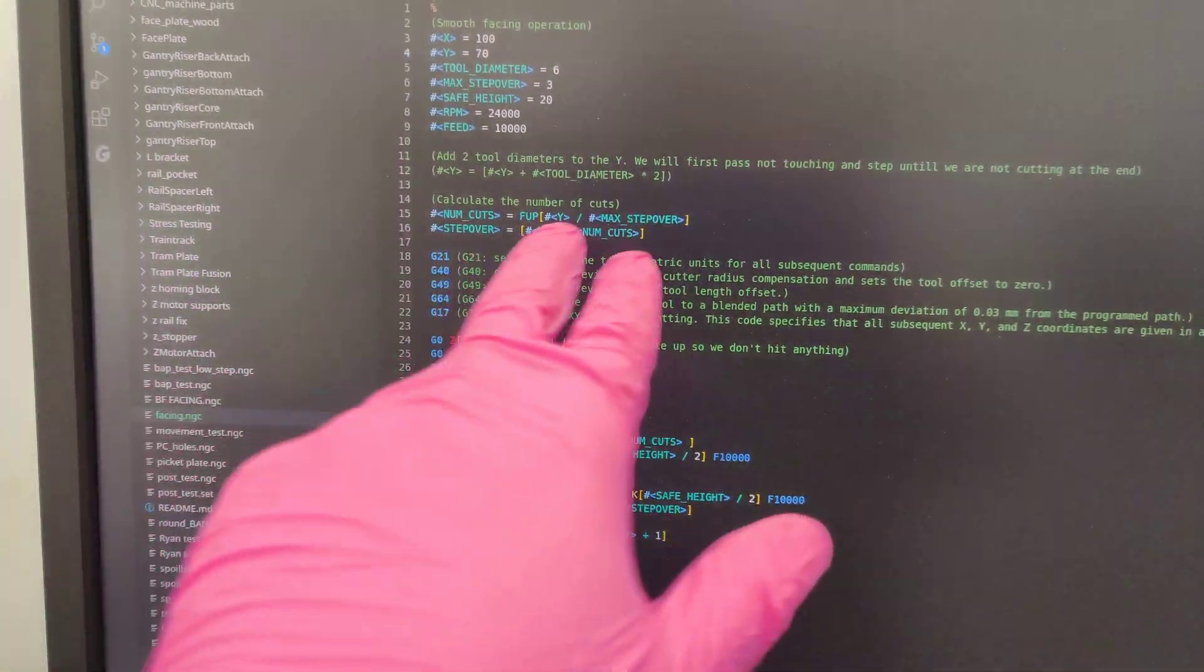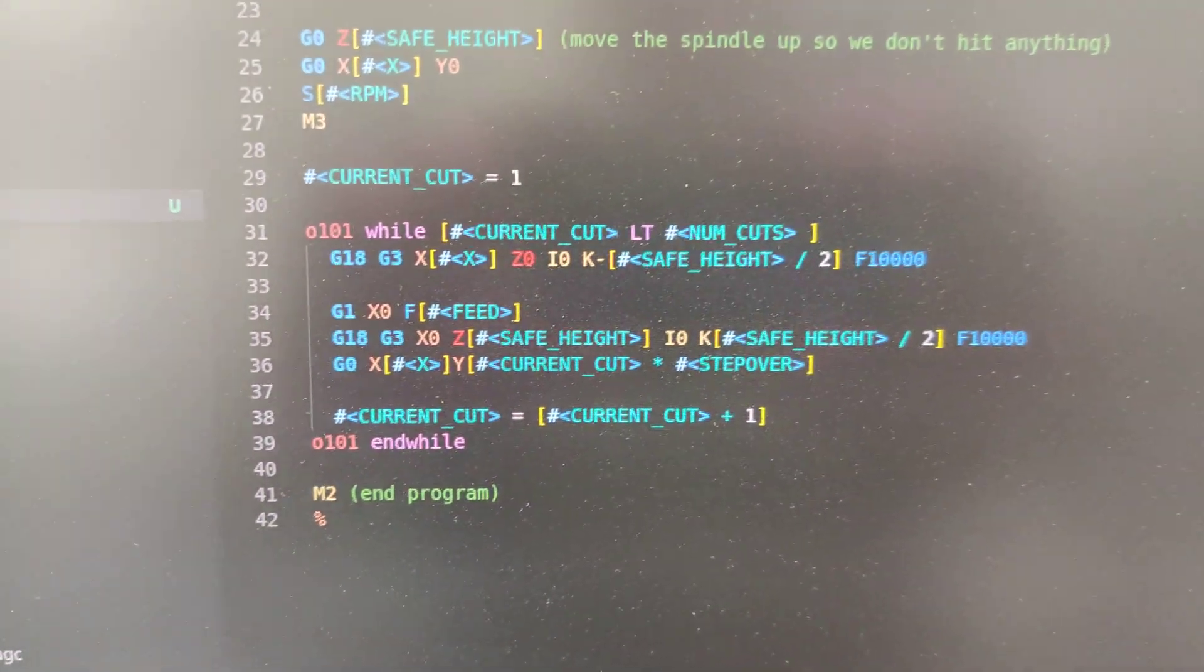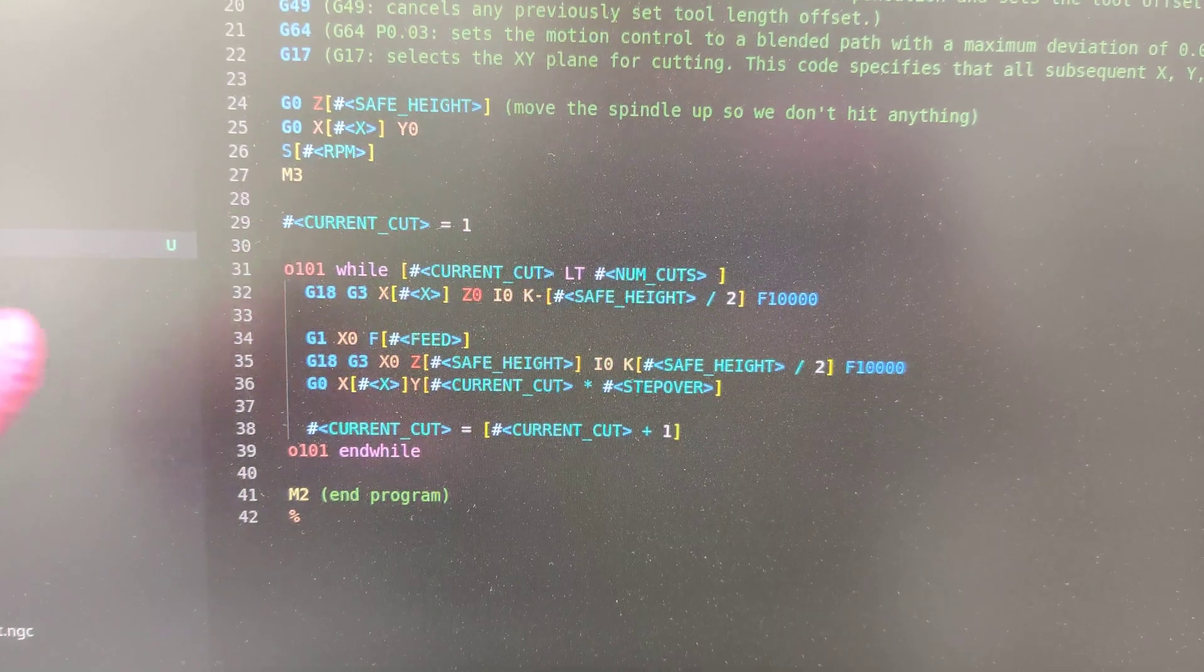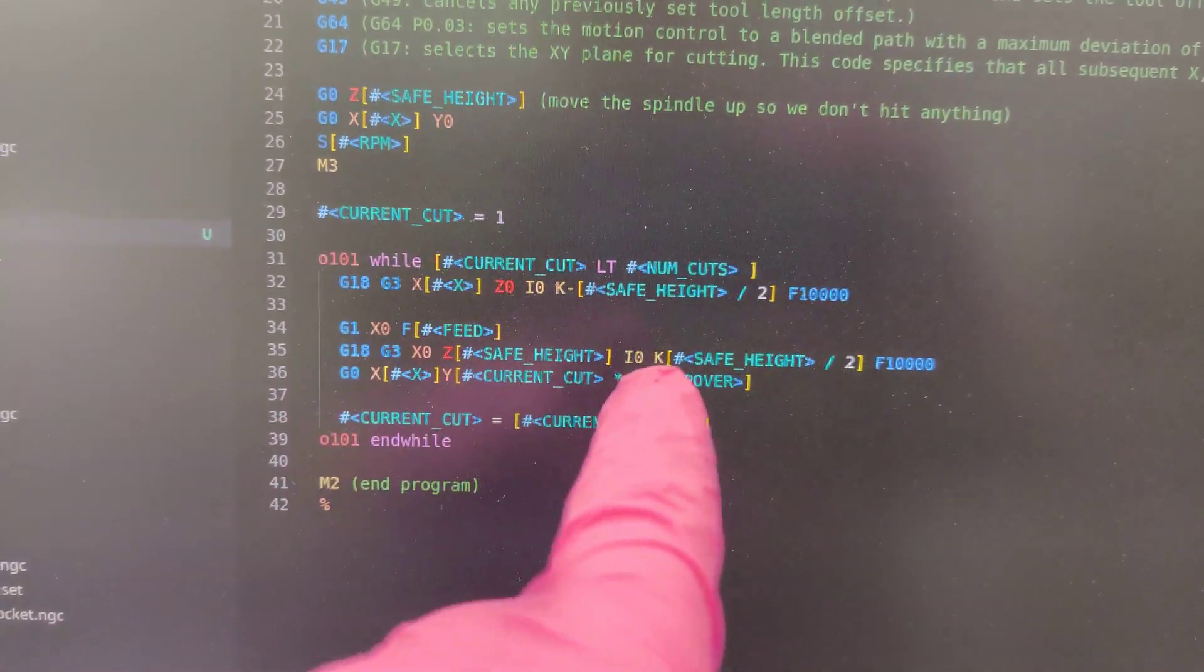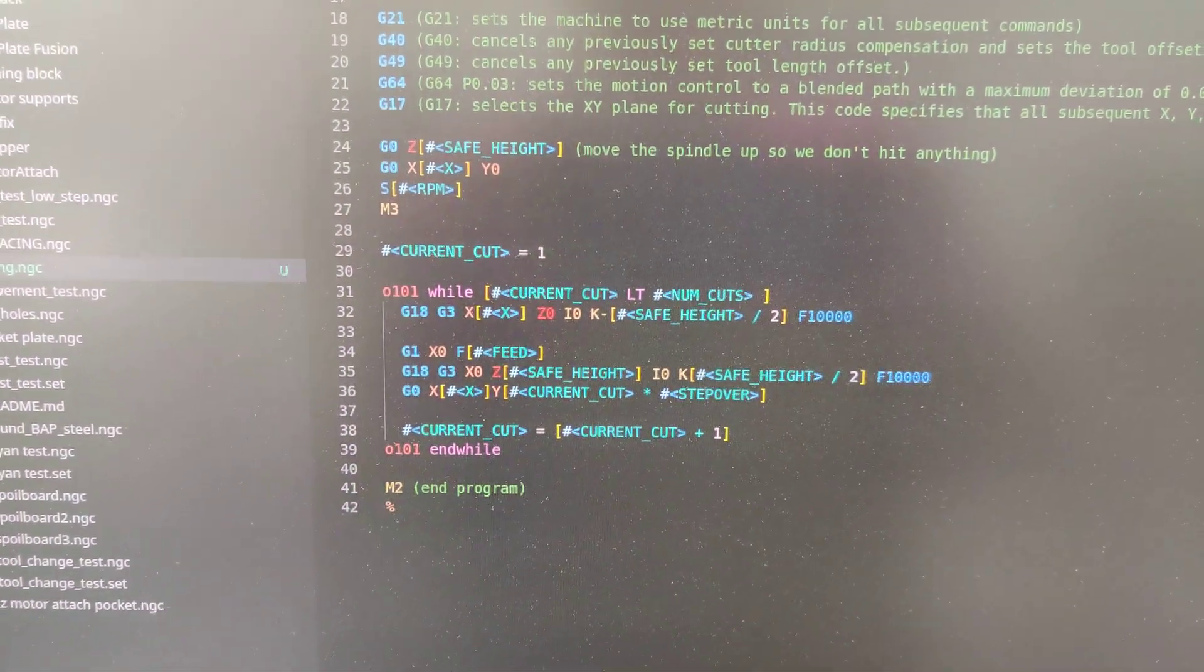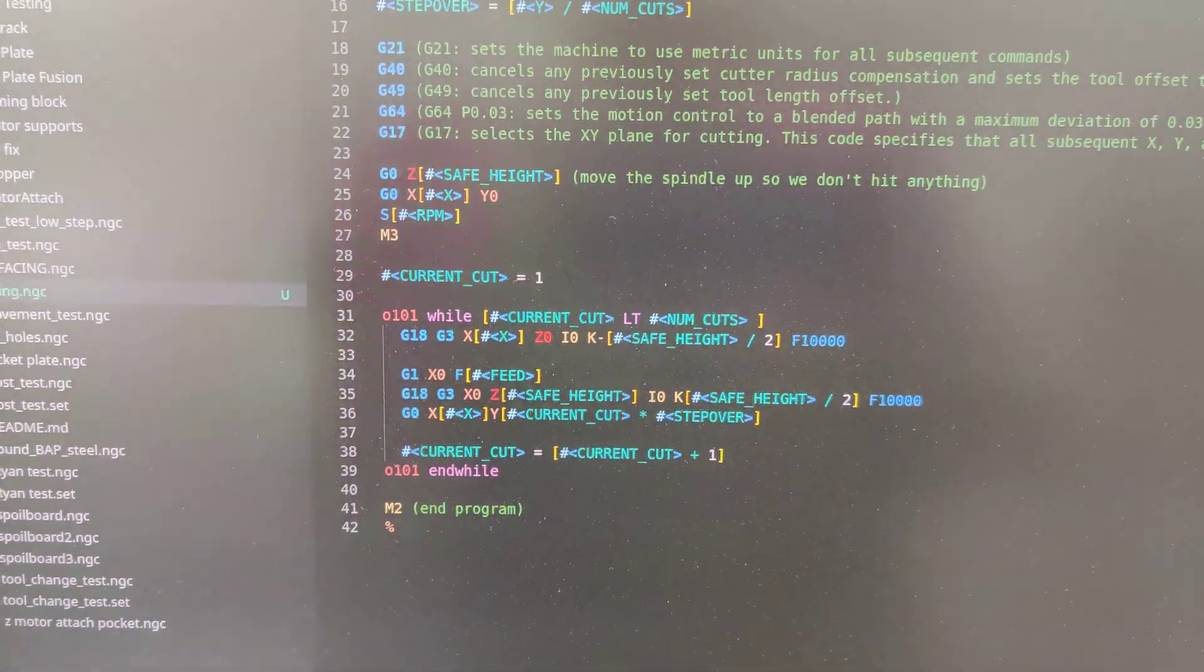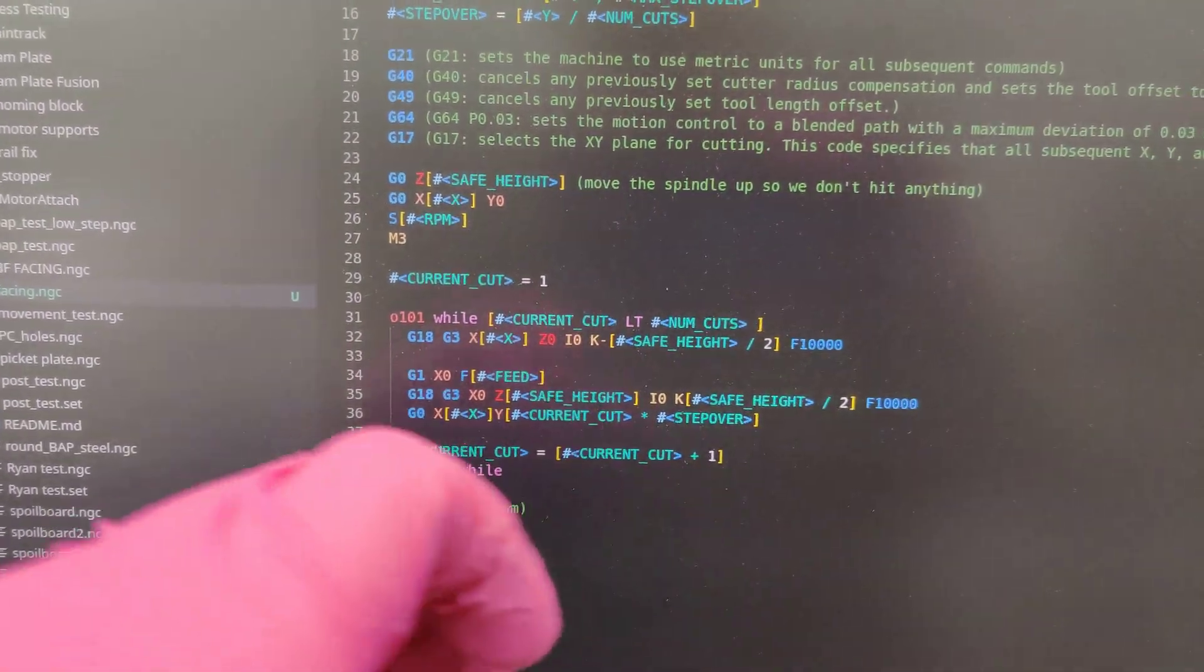And yeah, so stuff like this, just calculating the step over, and then we have a while loop. That's what that looks like. The G3s, G3 right there and then there's another one there. Those are the round arcs at the ends, and then there's my feed right there. The G1 and then the G0 rapid to go back to the beginning.